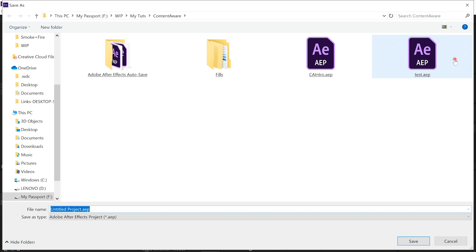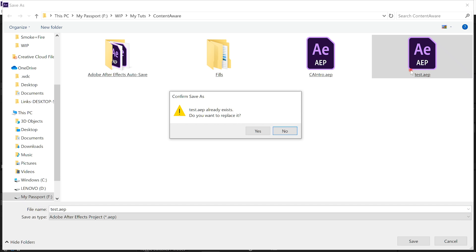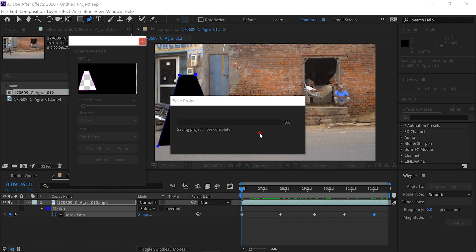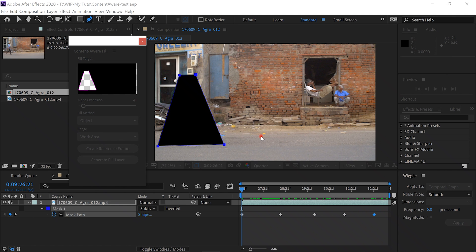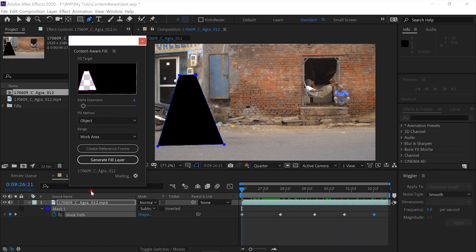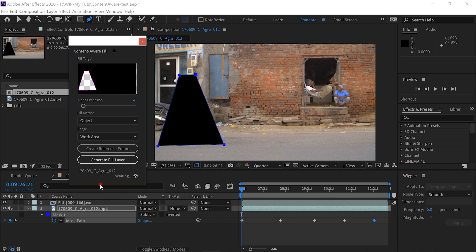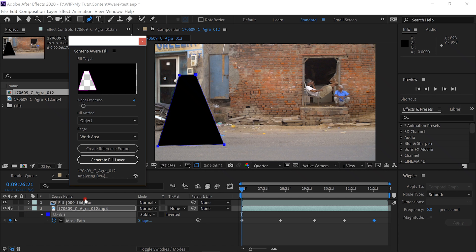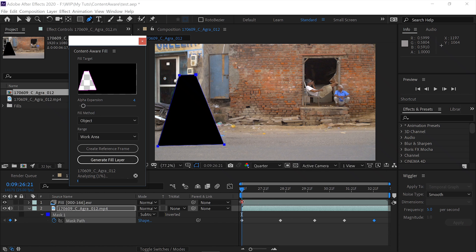It'll ask us to save. And then it'll begin processing. This may take some time. First it will create a fill layer above your footage layer. And then it'll go through and analyze. And then it'll go through and render. Placing frames in the fill frame to cover the mask. You'll see what I mean in a minute.